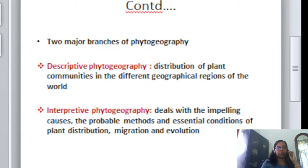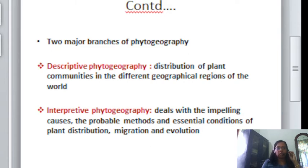Now, there are two major branches of phytogeography. The first one is descriptive phytogeography, which deals with the distribution of plant communities in the different geographical regions of the world. The second is interpretive phytogeography, which deals with the underlying causes, the probable methods, and the essential conditions of plant distribution, migration, and evolution.